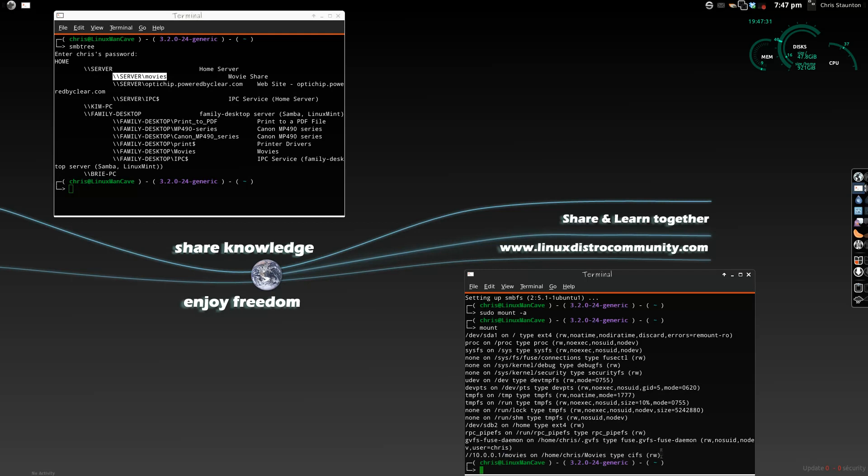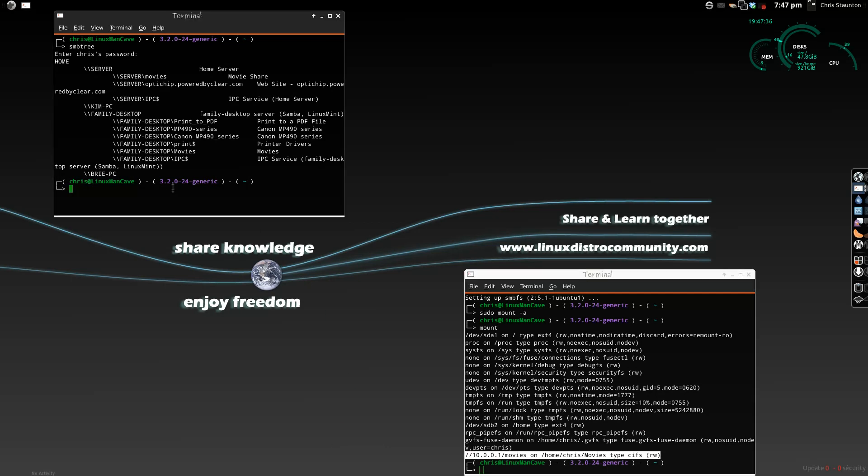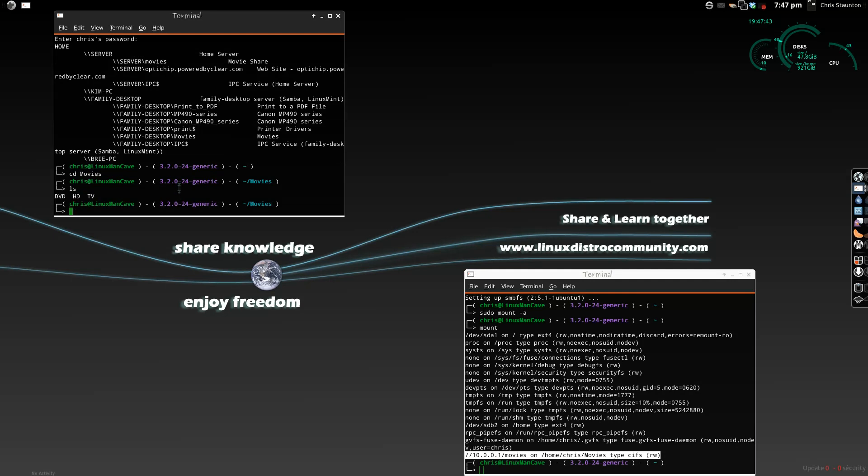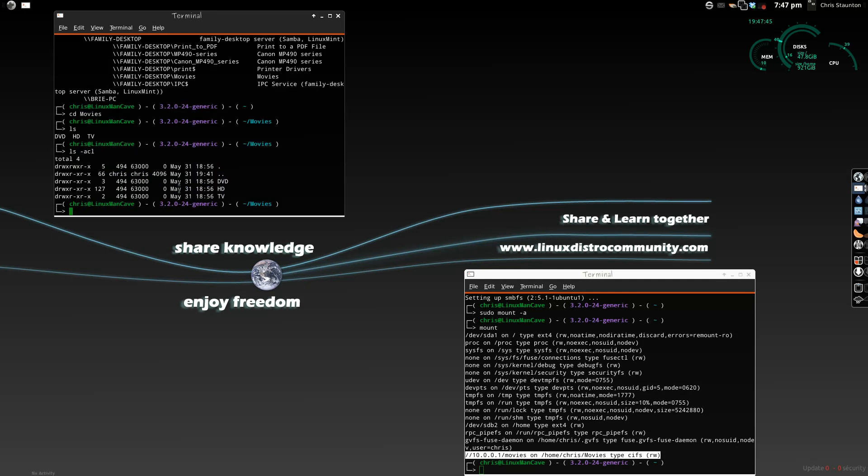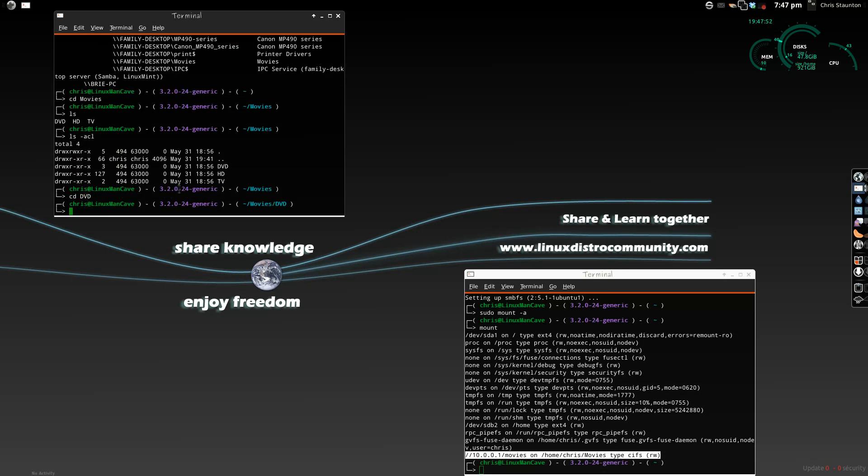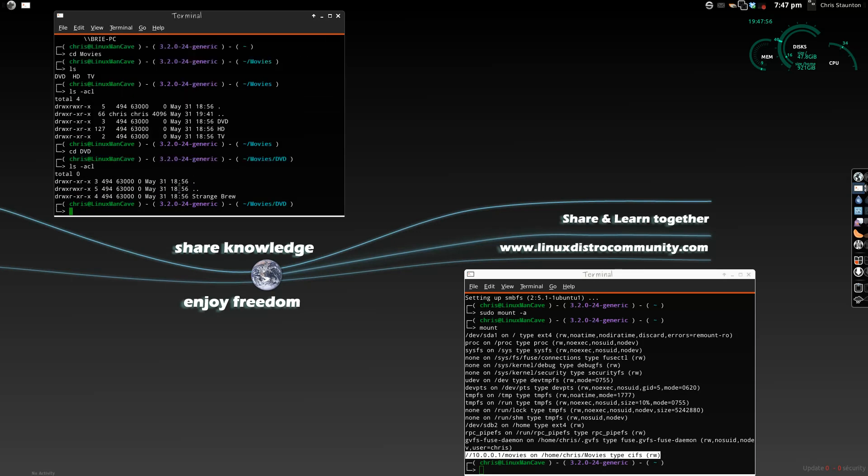When we type mount, we can see that we now have a Samba share mounted. We can come over here and go into our movies folder, and we should now see some directories. And, there's a DVD, an HD, and a TV. So, if we go into the DVD folder, we should see one of my favorite DVDs of all time. Strange Brew.